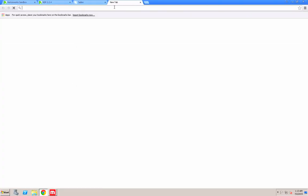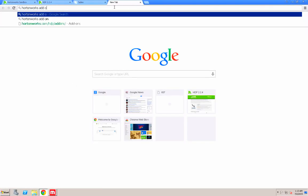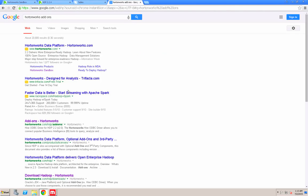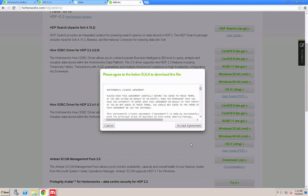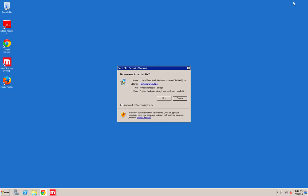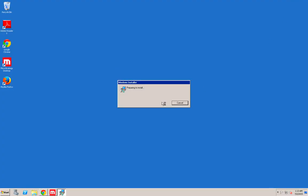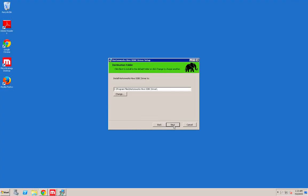Now if you wanted to use the Hortonworks ODBC driver, then you have to go to the add-ons page on Hortonworks and get that particular driver. This way you'll be able to use all the latest features that Hortonworks provides.